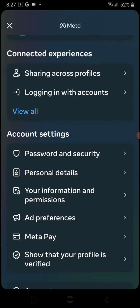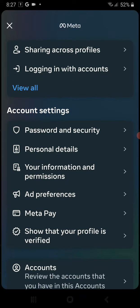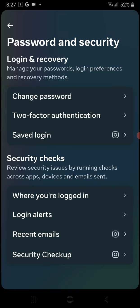Go to the first option which says Password and Security. Now in the security checks section, in the first option you can see Where You're Logged In - click on it.